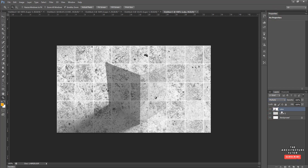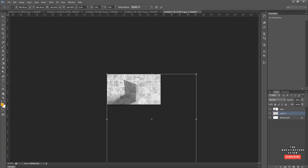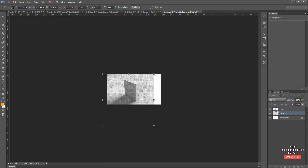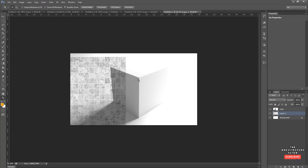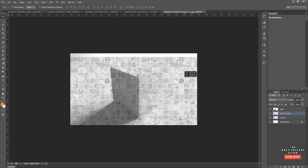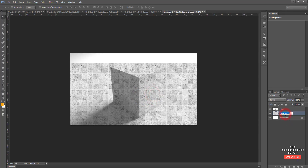Grab the concrete layer, zoom out a little, do Ctrl+T to transform and shrink it down a bit, then hit Enter. Duplicate it with Ctrl+J, then hold Shift while moving it horizontally to create a wider tile. With both layers selected, hold Shift to select them both and hit Ctrl+E to merge them into one layer. Name it 'Concrete'.